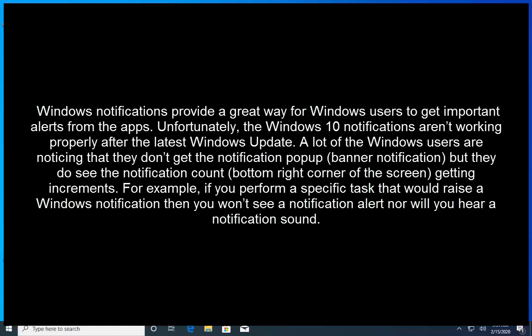A lot of the Windows users are noticing that they don't get the notification pop-up which is banner notification or desktop notification, but they do see the notification count on the bottom right corner of the screen and that gets incremented.